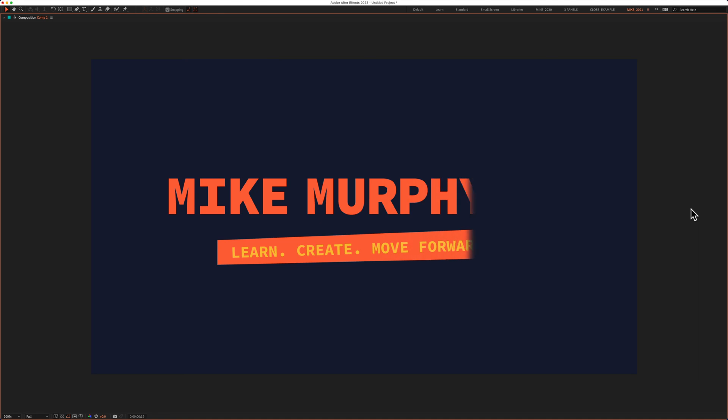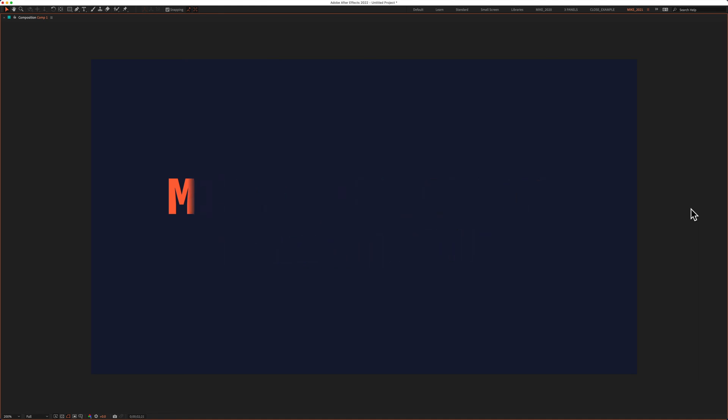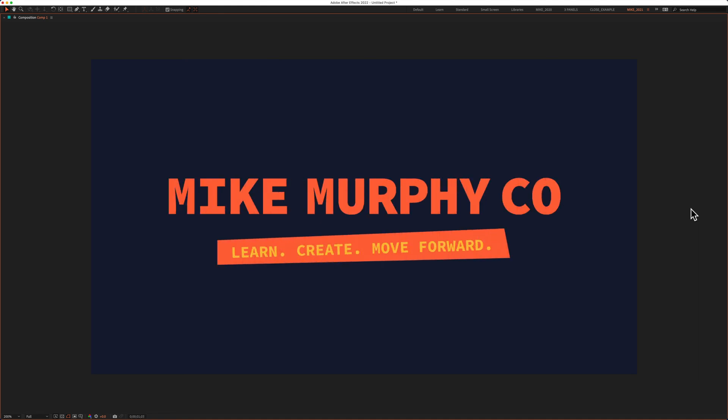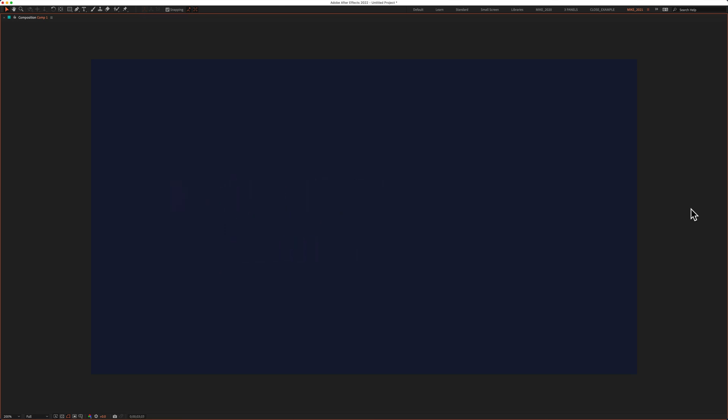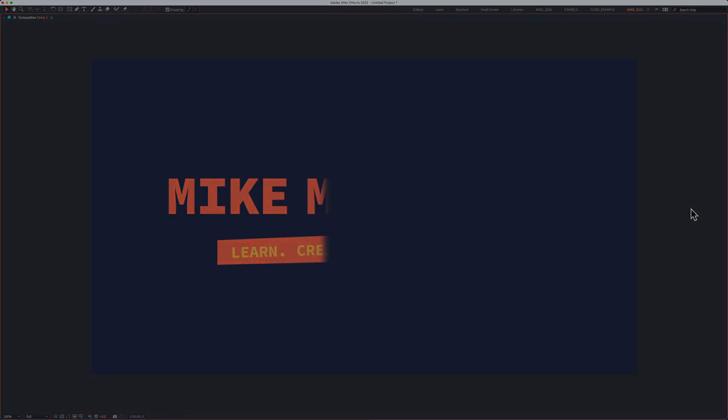Linear wipe on, linear wipe off. That is your quick tip in Adobe After Effects CC 2022. My name is Mike Murphy. Cheers.